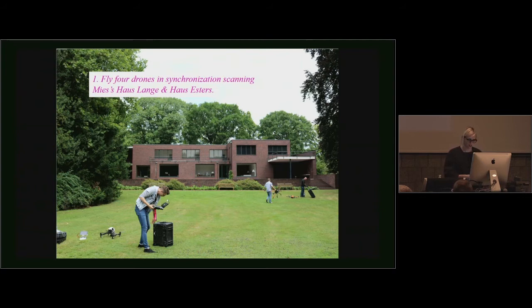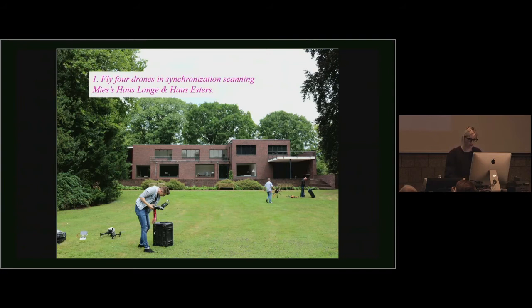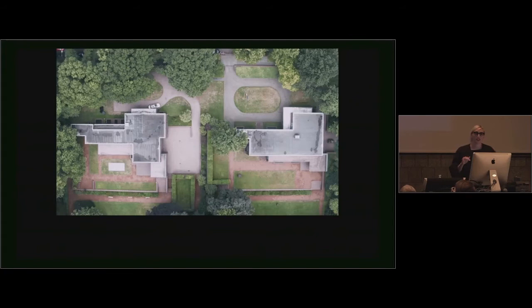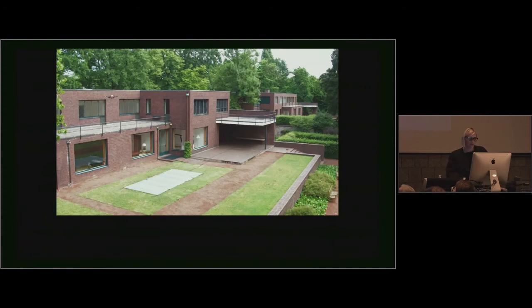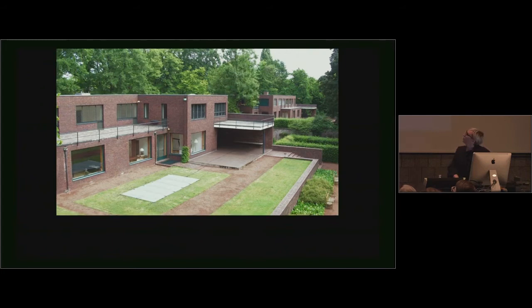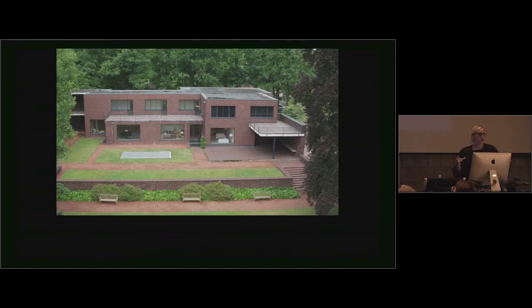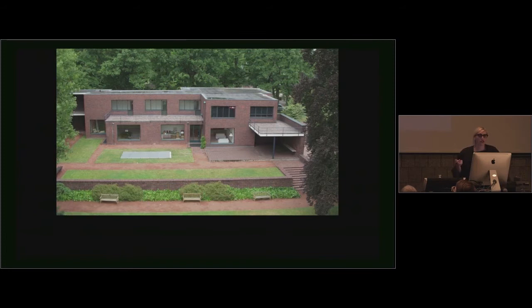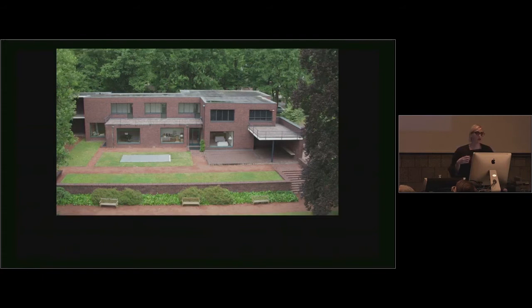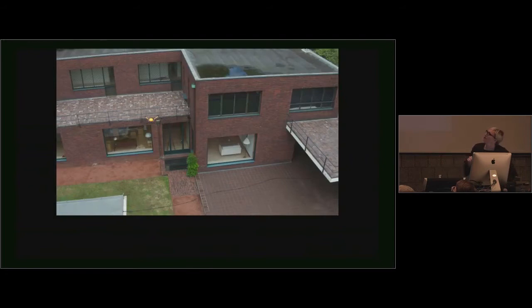Number one, fly drones in synchronization scanning Mies's House Longa and House Esters. They're supposed to have sound, but basically you would hear a soft hum of two drones. This is House Longa, House Esters, located in Krefeld, Germany. They're Mies's two houses with two different clients on two different sites. There's what I would call the two famous elevations, which are the rear elevations. What I proposed was to take two drones and have them in synchronization scanning the facades. There's actually two other drones that are filming the two drones doing all the work.